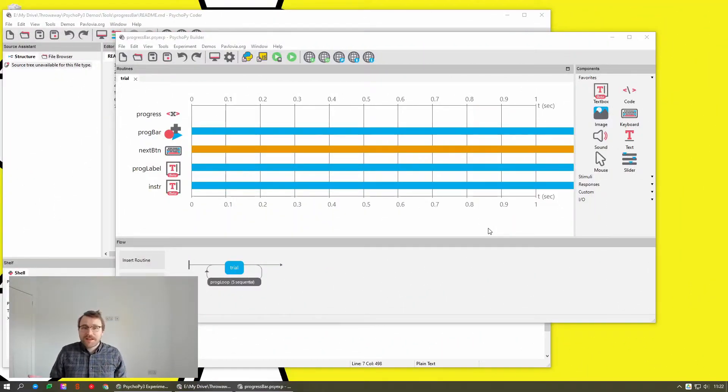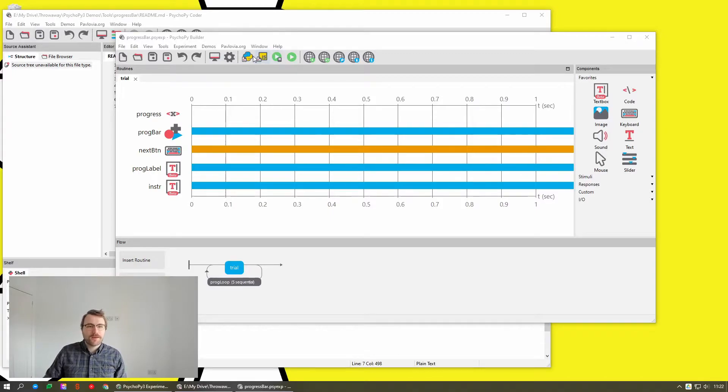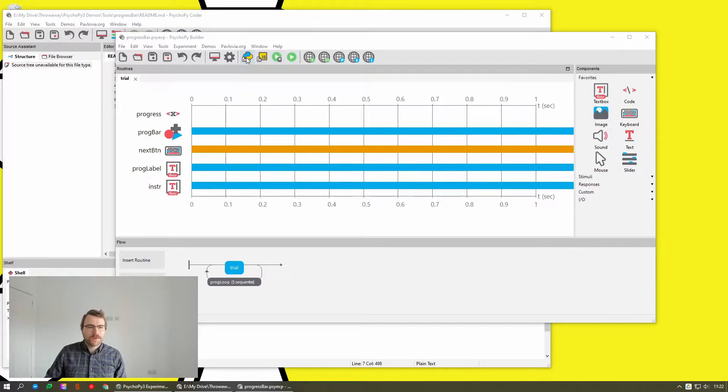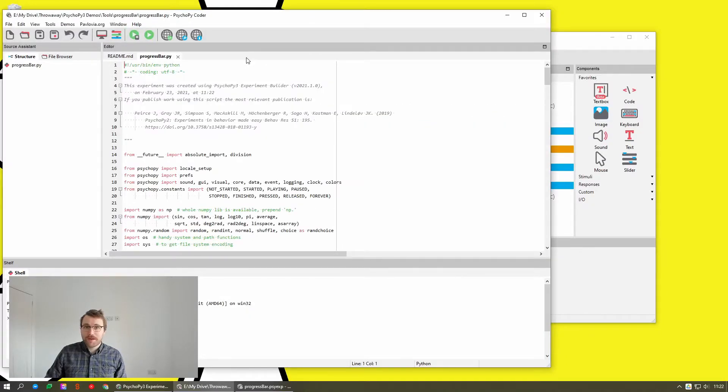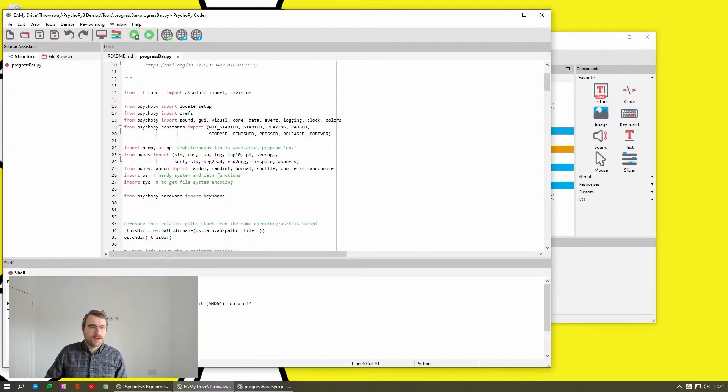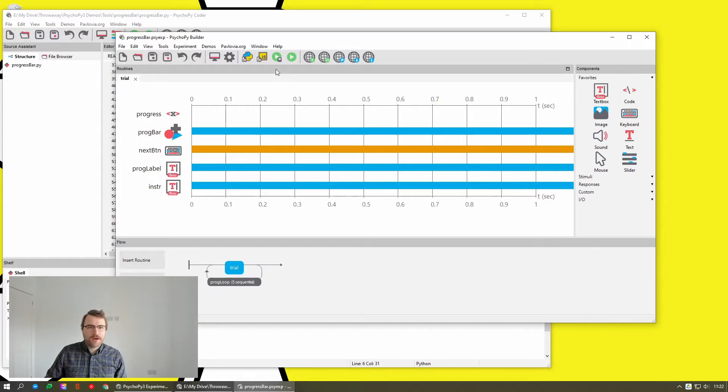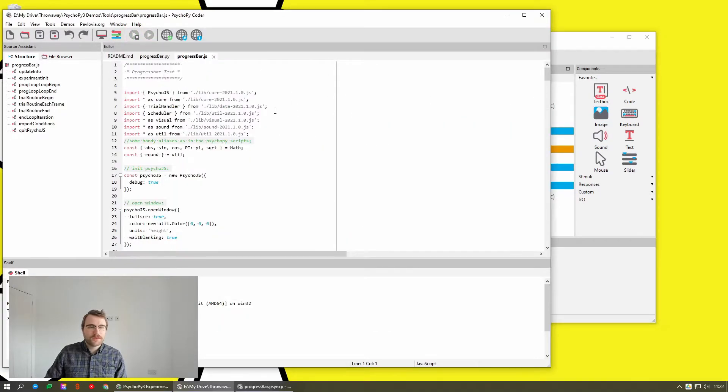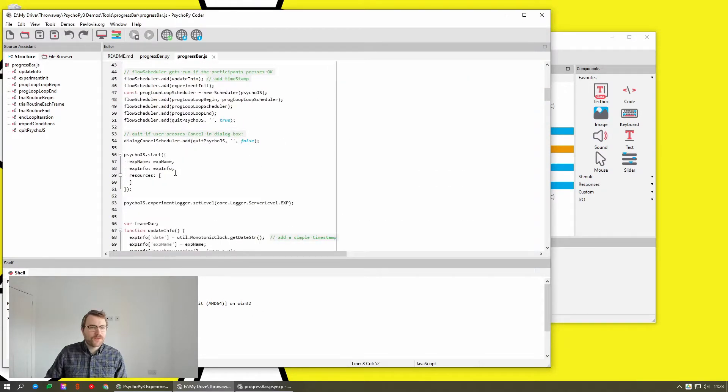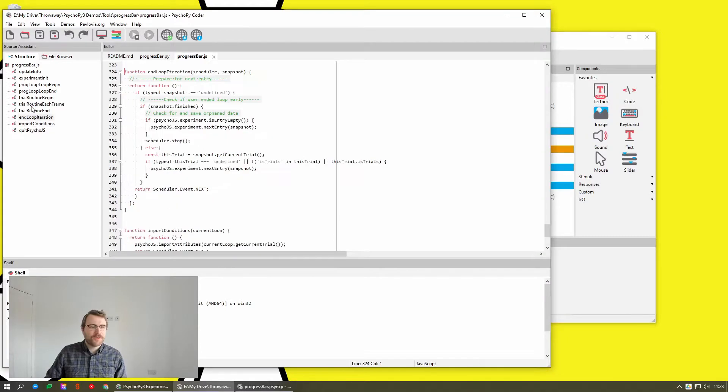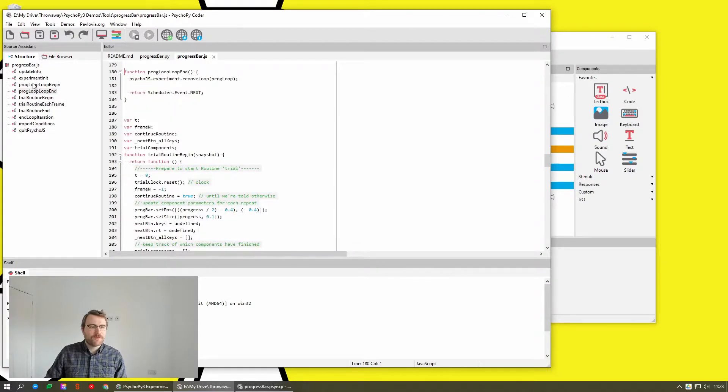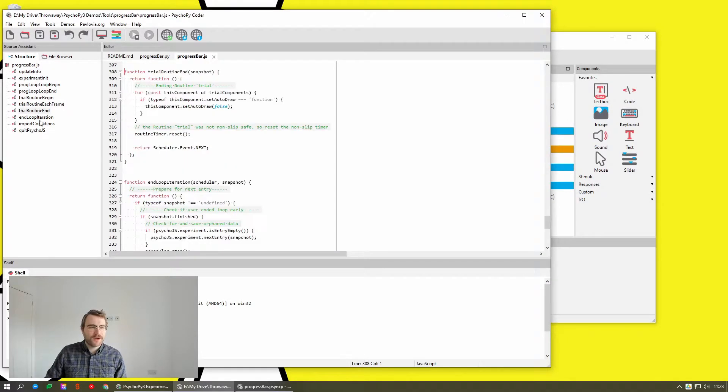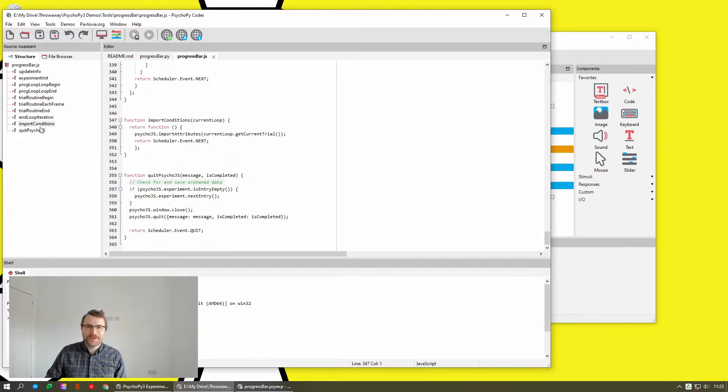Another neat little addition is that the compile button has been split in two, similar to how in the last version we split the runner button. So in addition to compiling to Python, as before, you can now also compile to JavaScript and it works pretty much the same. And the structure window also now shows all of the different functions in the JavaScript file, which is super useful.